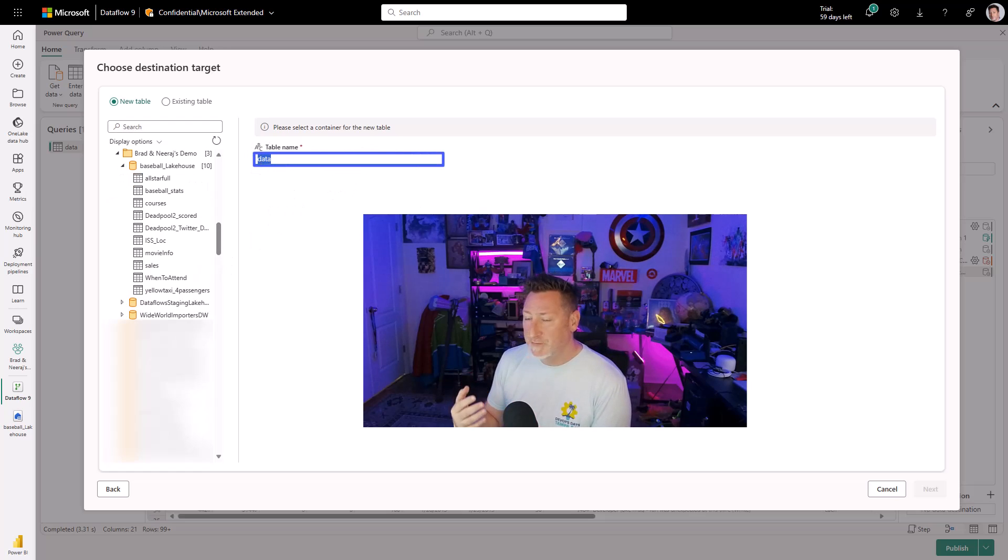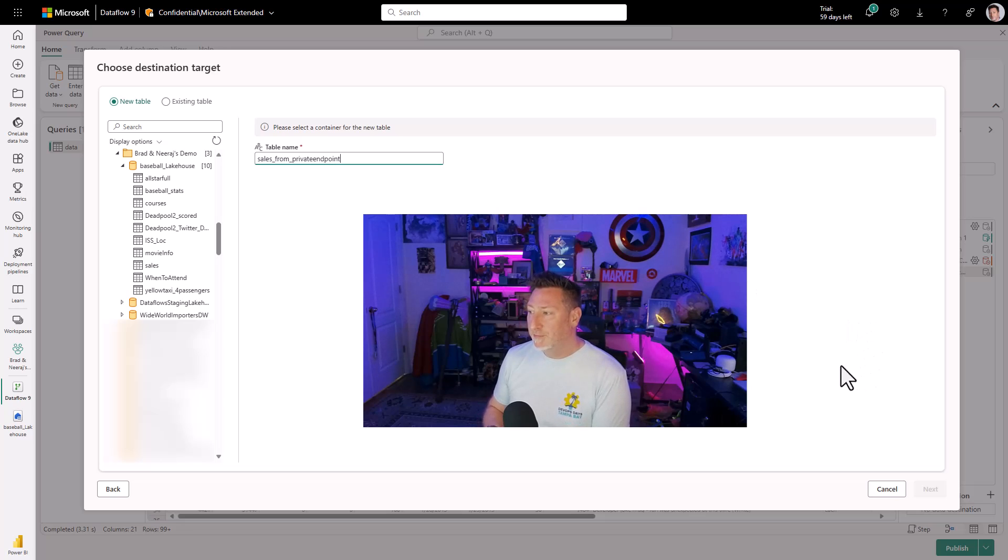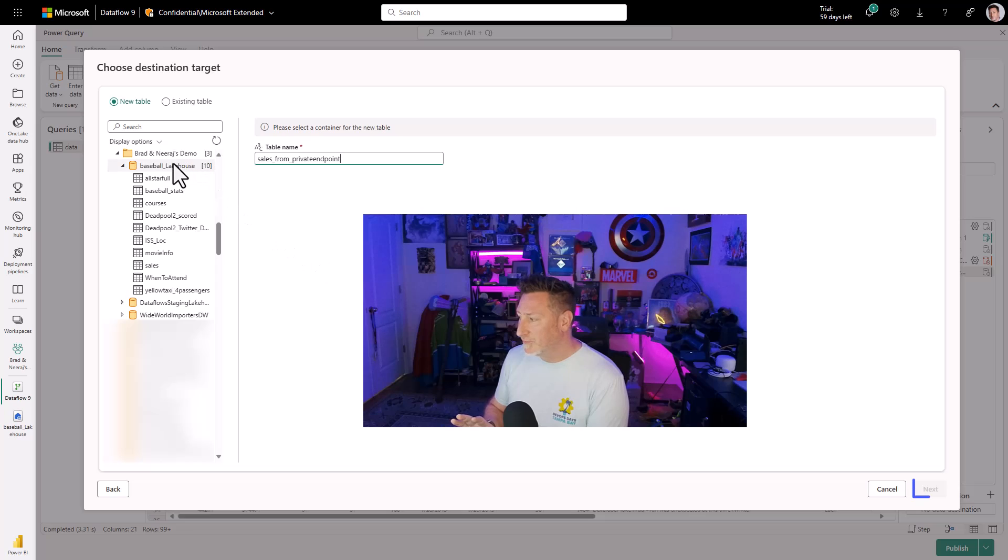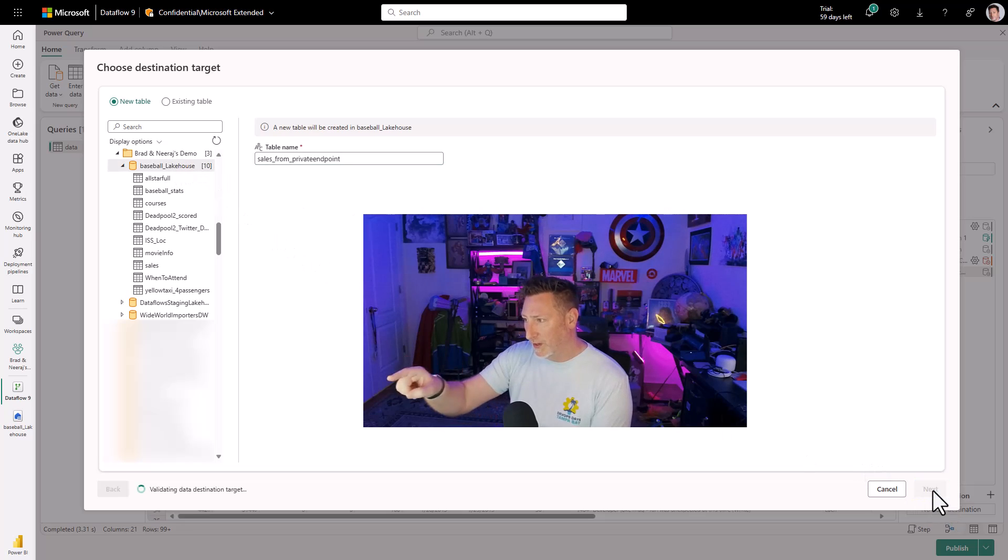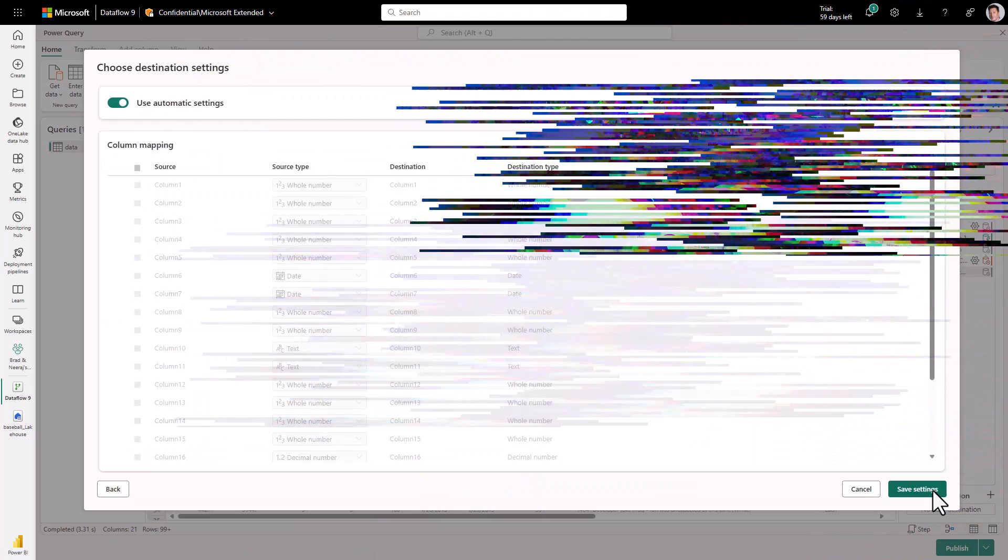So this expands. Let's name this something new. This is going to be my cells from a private endpoint because I want this to be exactly what it is. And you can see, I select my lake house. I click next. And now we've got our destination in place.